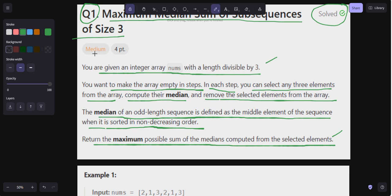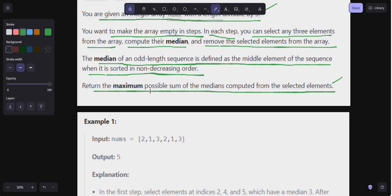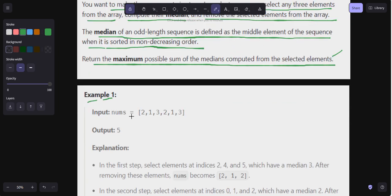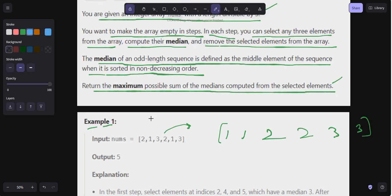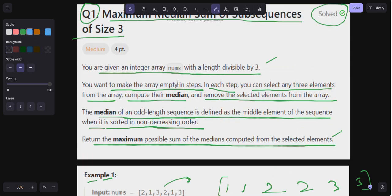This problem is actually very easy — let's understand it with an example. Here is your nums array. Let's sort it first. After sorting, we have elements like: one, one, two, two, three, three.